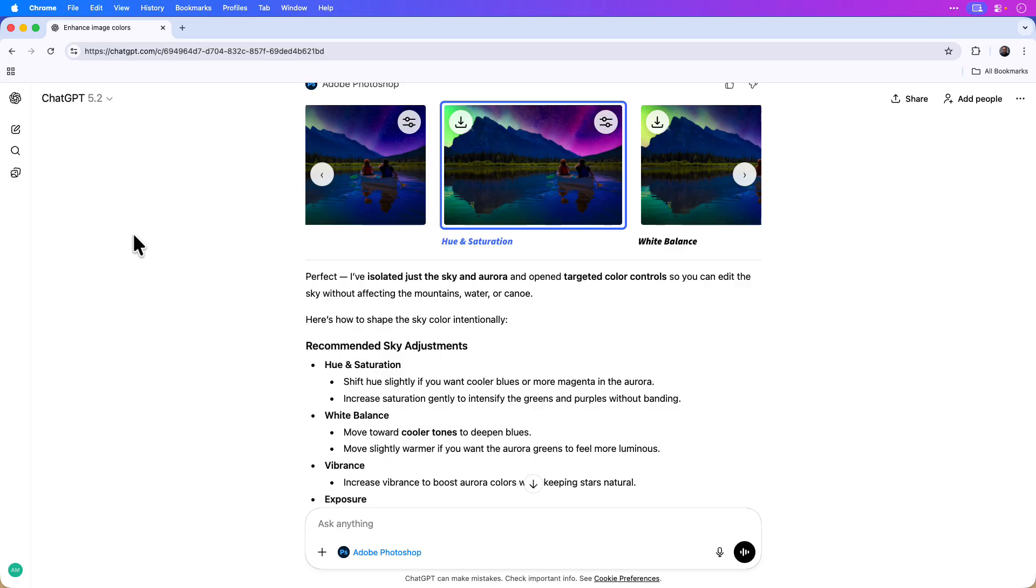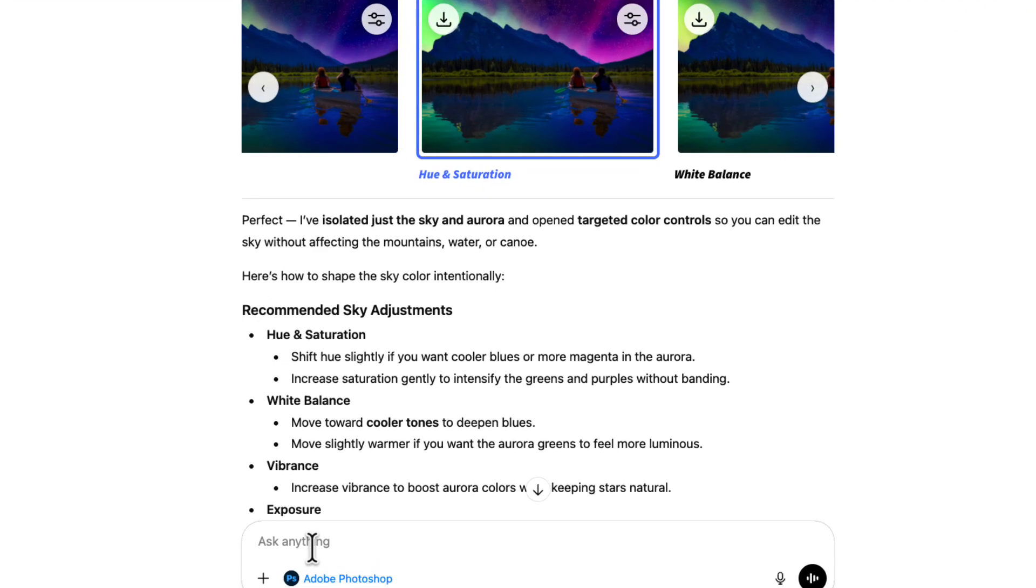Now there is one more edit I'd like to make, and it's adding some contrast between the sky and the water reflection. I'll click on the chat box one more time and again I'll just ask ChatGPT to add contrast between the sky and the water reflection.